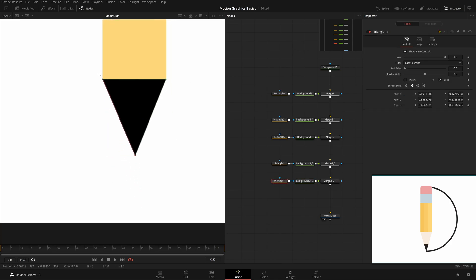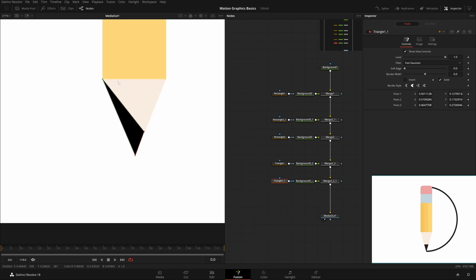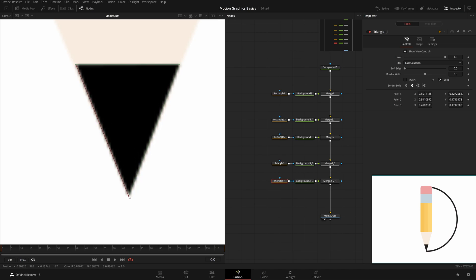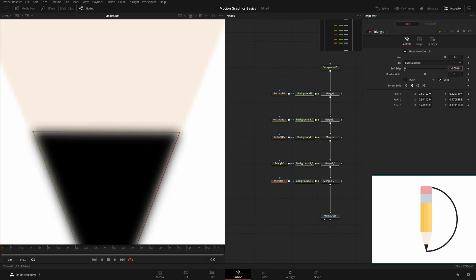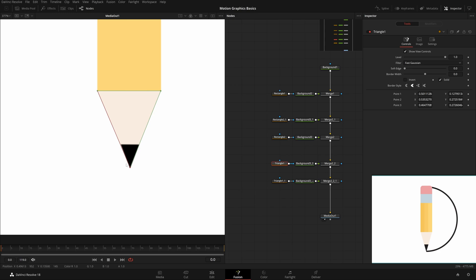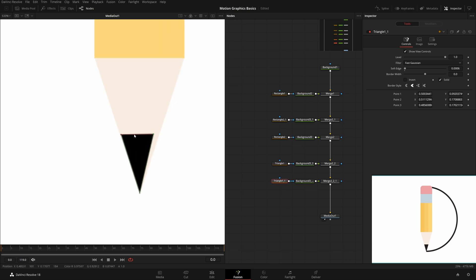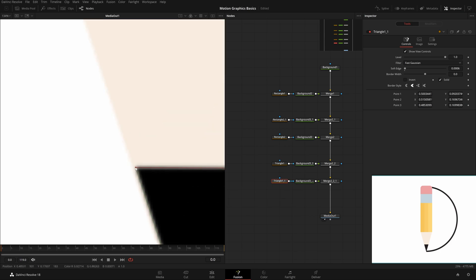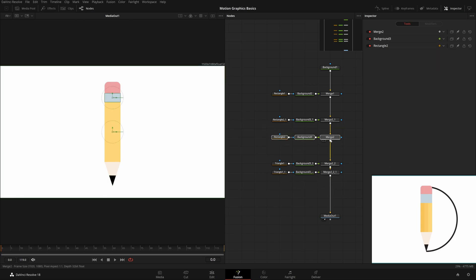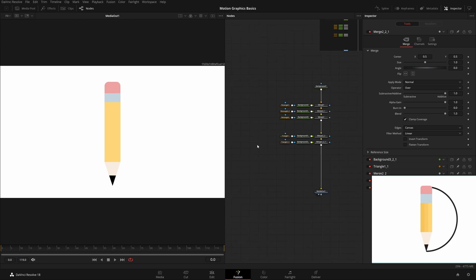Make the black triangle really small to just fill the very tip. Position it at the bottom. You can also select the triangle, hold Shift and drag to scale proportionally. Add a very slight soft edge — not too much. This creates a nice-looking bold pencil tip. To add shades, it's the same process — make more backgrounds, more rectangles, and place them on top. That's how the pencil is constructed.